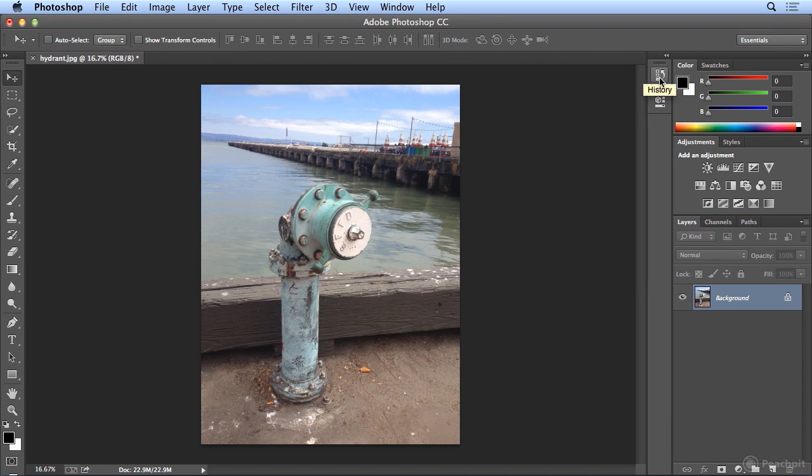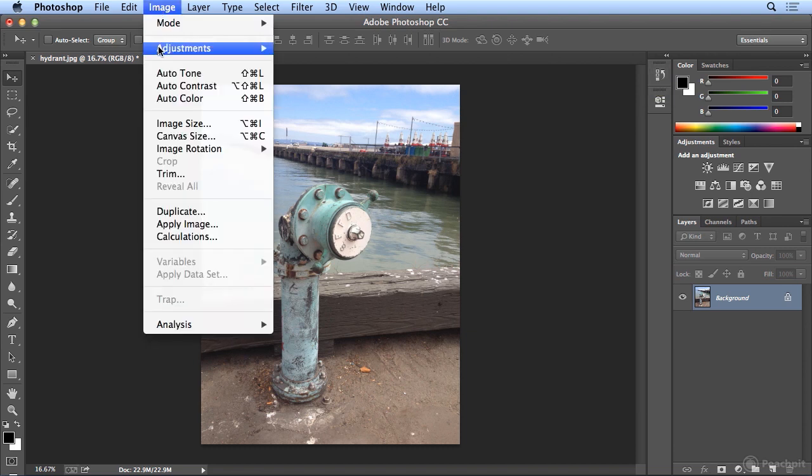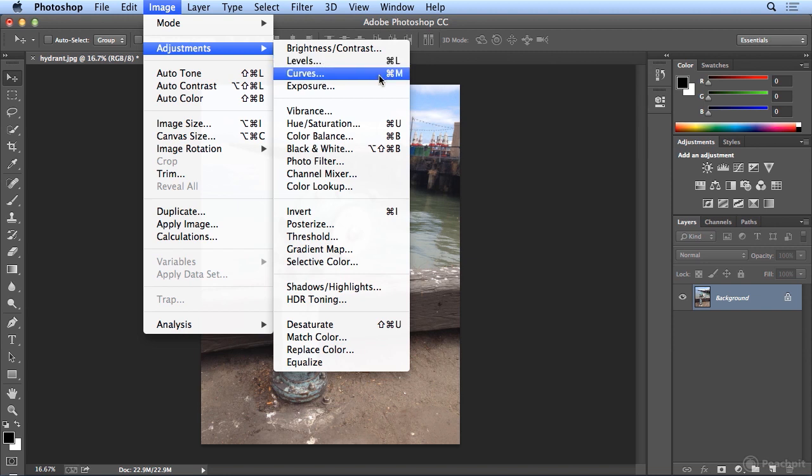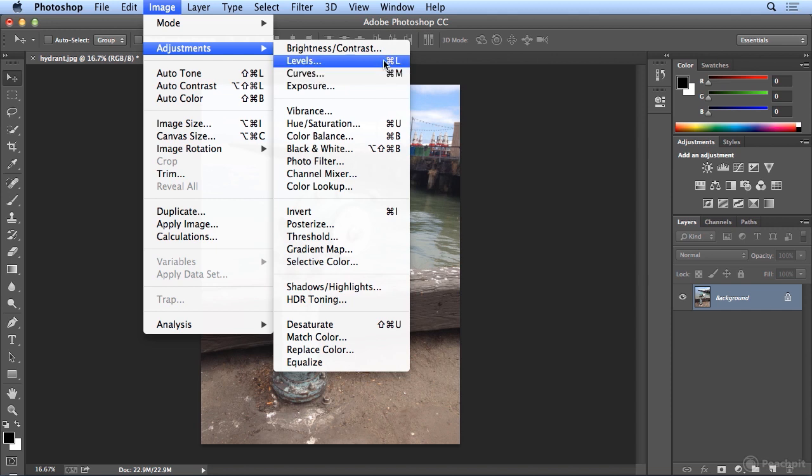The second way to make destructive edits is under Image Adjustments, using tools like Levels, which is powerful but simpler than Curves. Curves is more powerful than Levels but more dangerous. They both have similar tasks. I tend to start people with Levels.